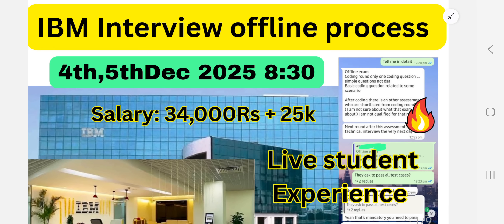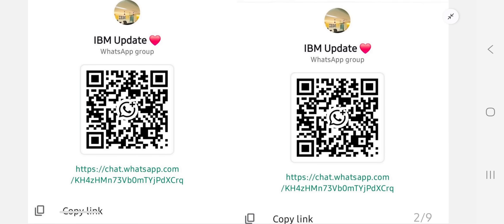Welcome back to our YouTube channel. Today's video is very important — in upcoming days, 4th and 5th December, IBM interviews will be started and offline programming assessment also. So how to clear that process and how to clear the interview — you will get real-time candidate experience in this video, along with suggestions, tips and tricks to clear the assessment and interview. Please like this video and subscribe to my YouTube channel.